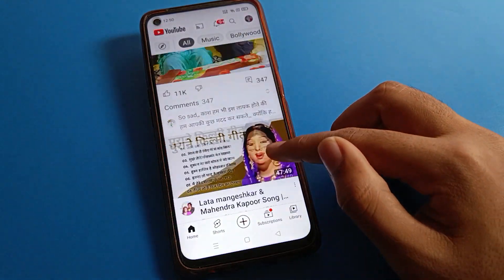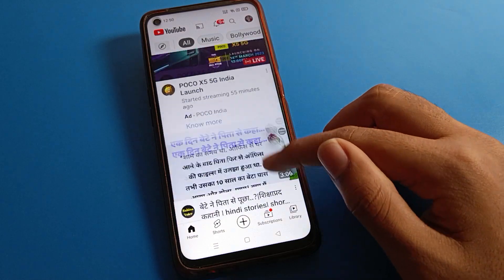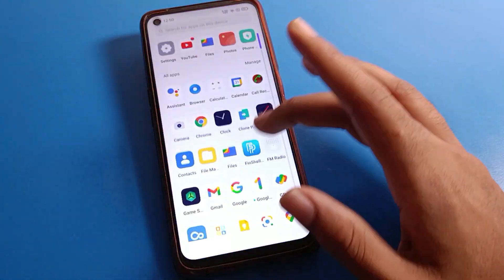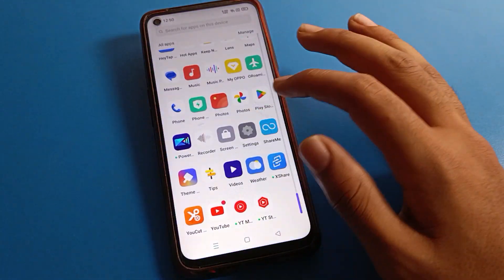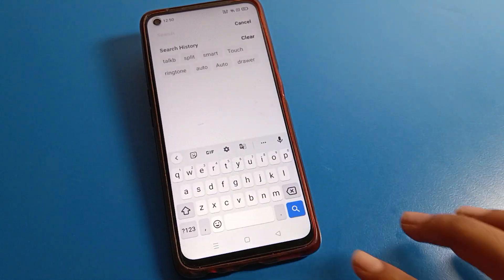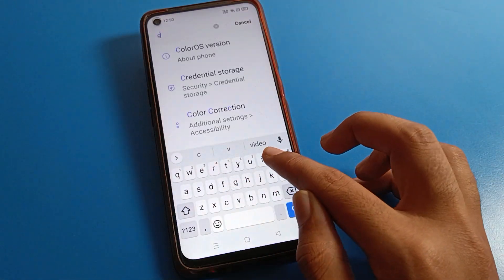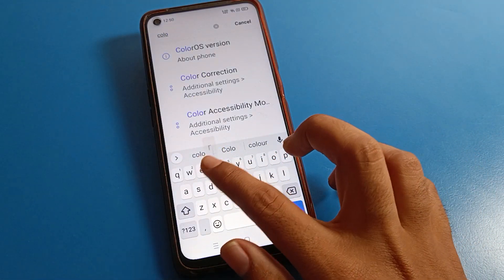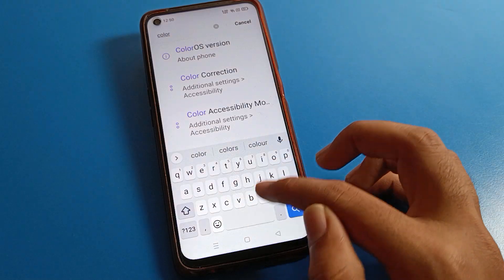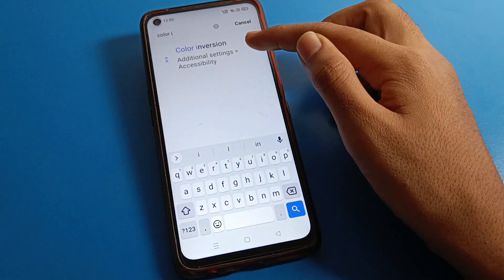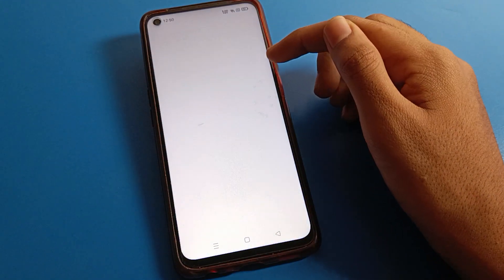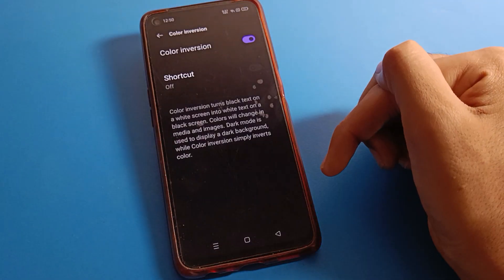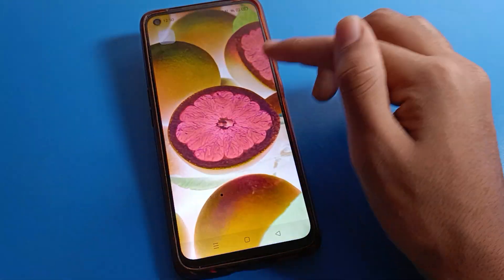Friends, if your phone screen shows this interface, you can solve it from Additional Settings. You can also use the shortcut — directly search 'color inversion' in the search bar, click on it, and you can toggle it on or off directly to solve your problem.